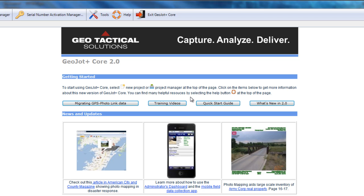When we open GeoJot Plus Core, we are brought to the start page. Here we have useful links in the middle with training videos and quick start guide, as well as news and updates.